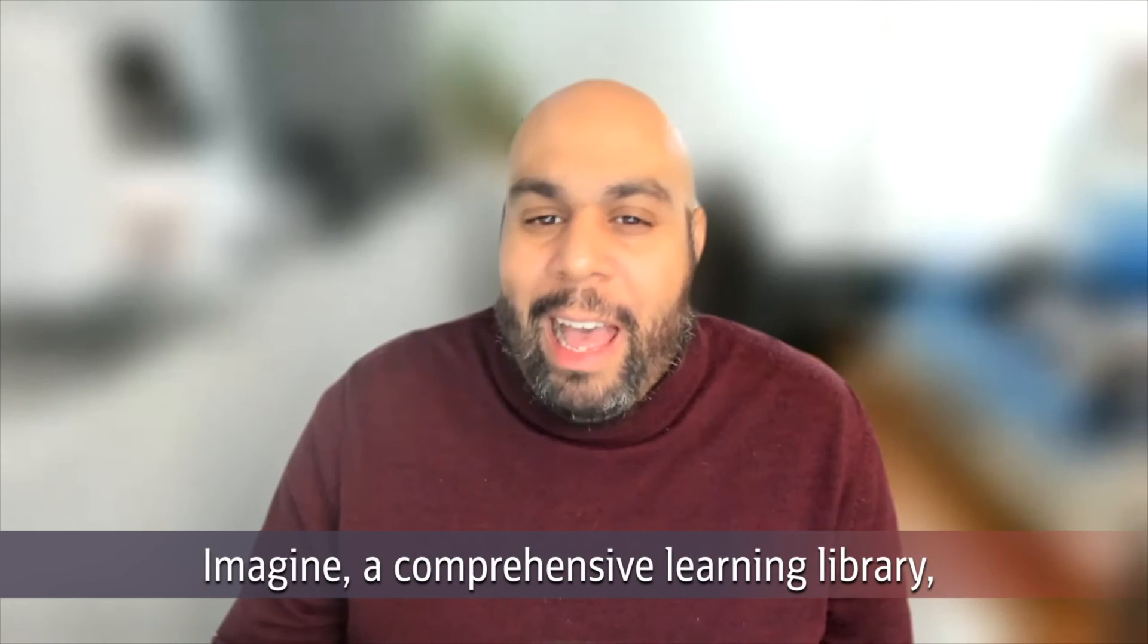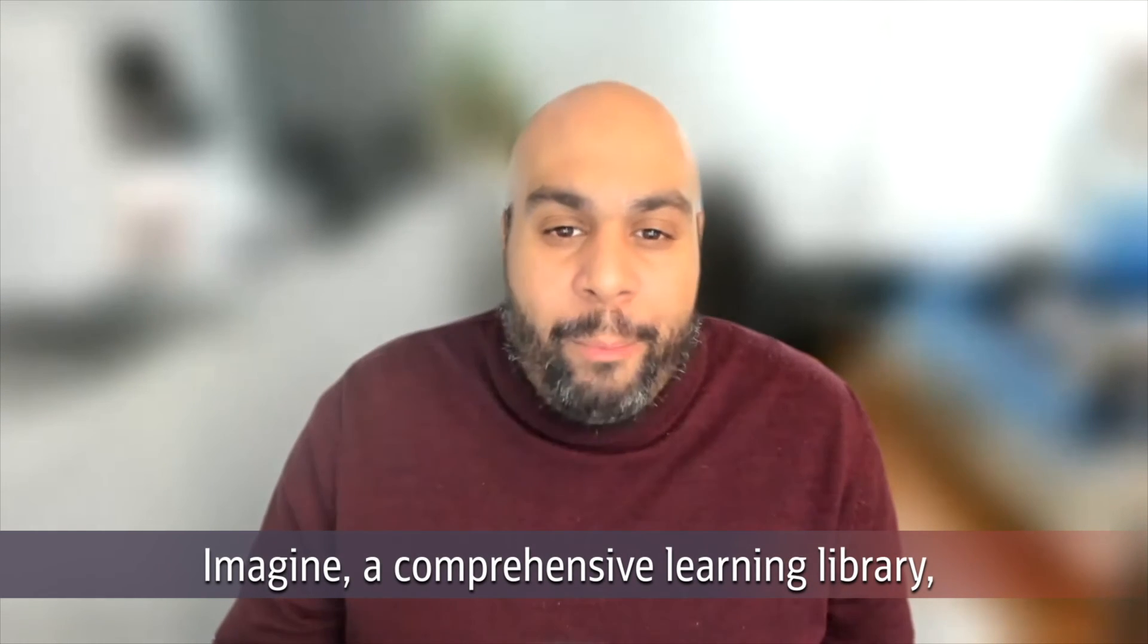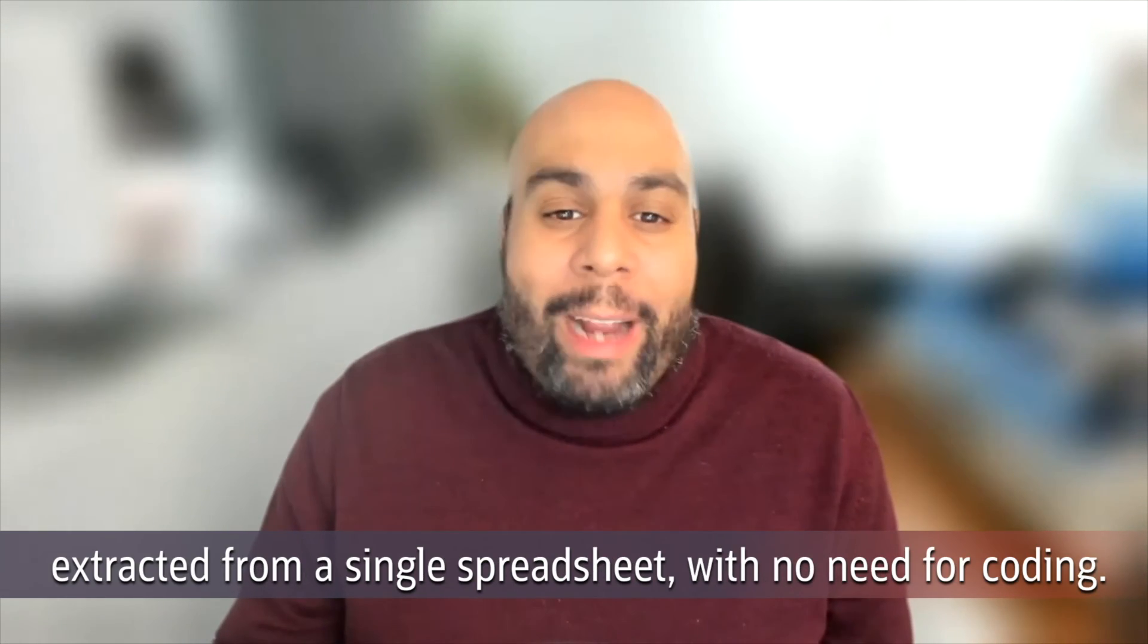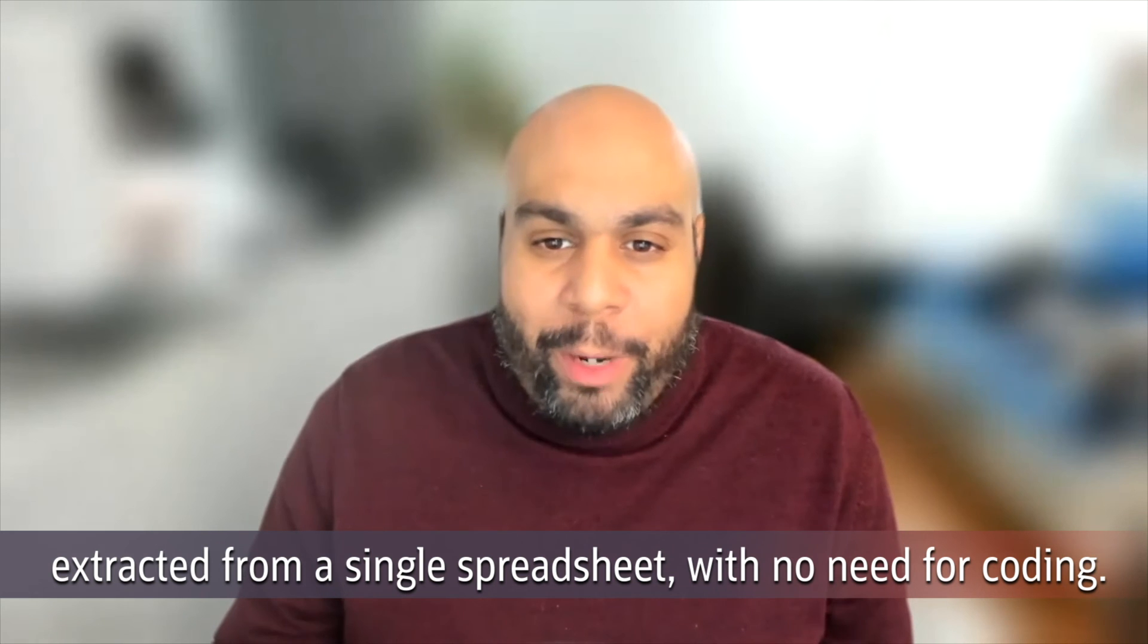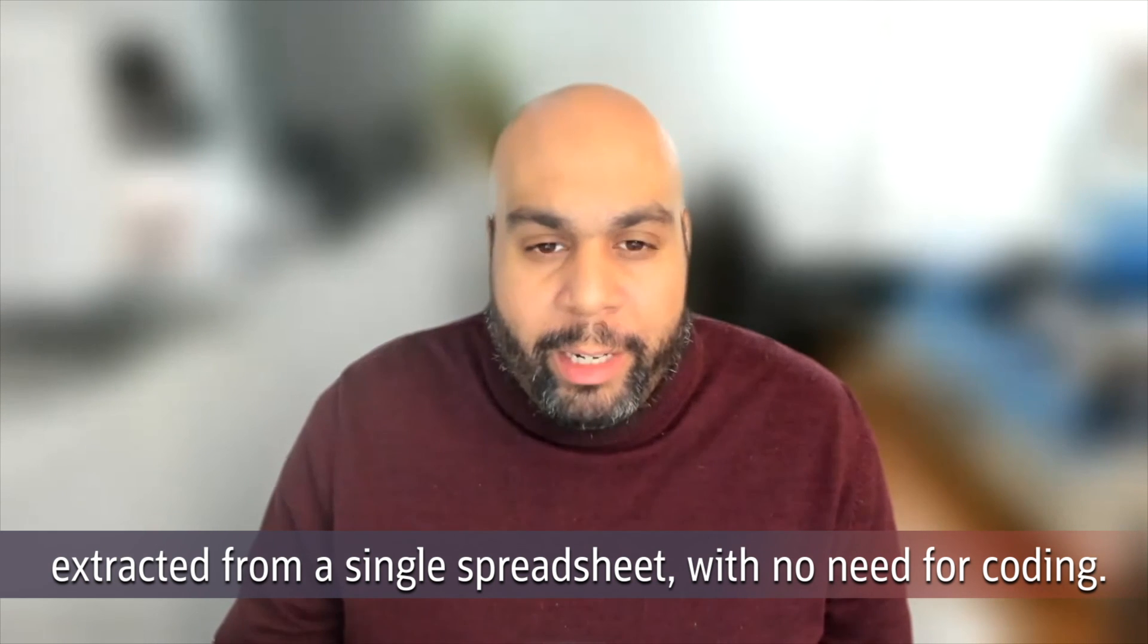Imagine that, a comprehensive learning library extracted from a single spreadsheet with no need for coding. That's the power of Apex.